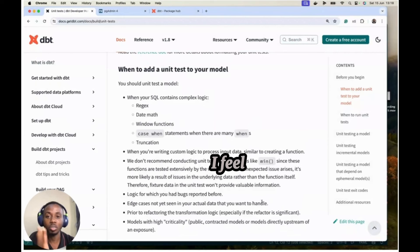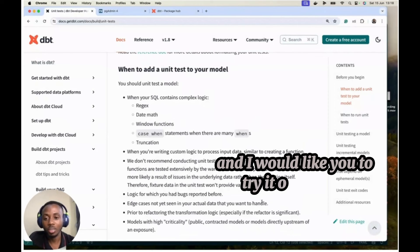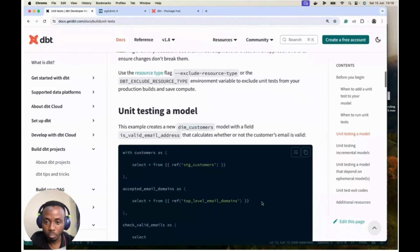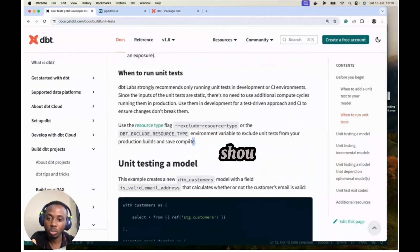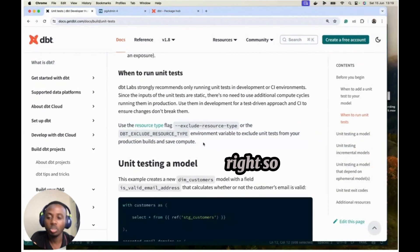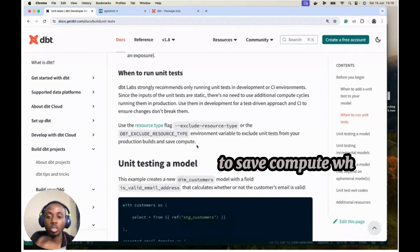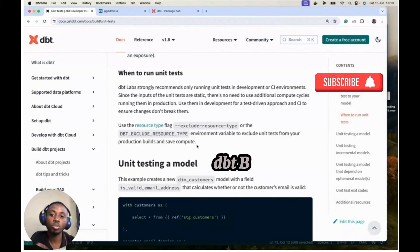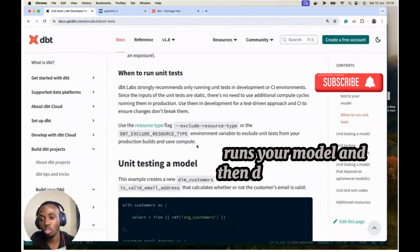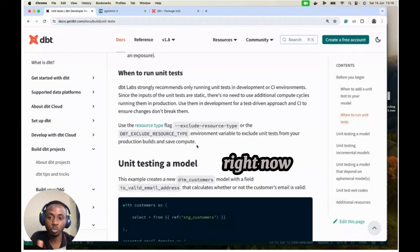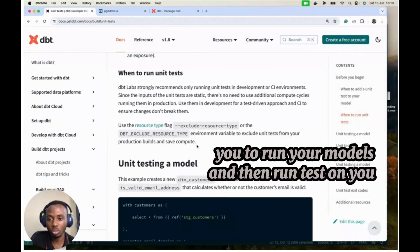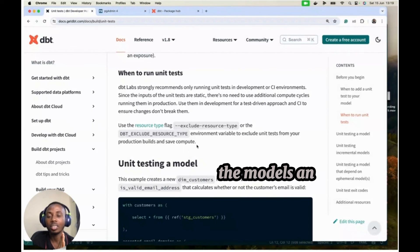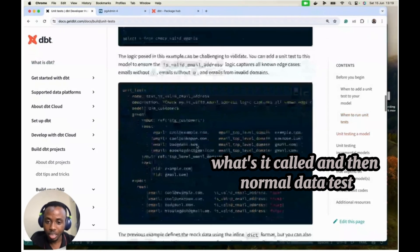So really unit test, I feel is a good feature in DBT and I would like you to try it out as well. And then when running your unit test, and yeah, one more thing. Yeah, unit tests should be run only on your development environment to save your production builds and to save costs. When you do DBT build, DBT build also runs your unit test as well. And interesting stuff. So DBT build runs your unit test first, runs your model, and then does your normal data test. So you know when you do the DBT build on your normal data right now, before unit tests, you run your models and then run tests on your models. But unit testing runs your unit test first, the models and then normal data test.